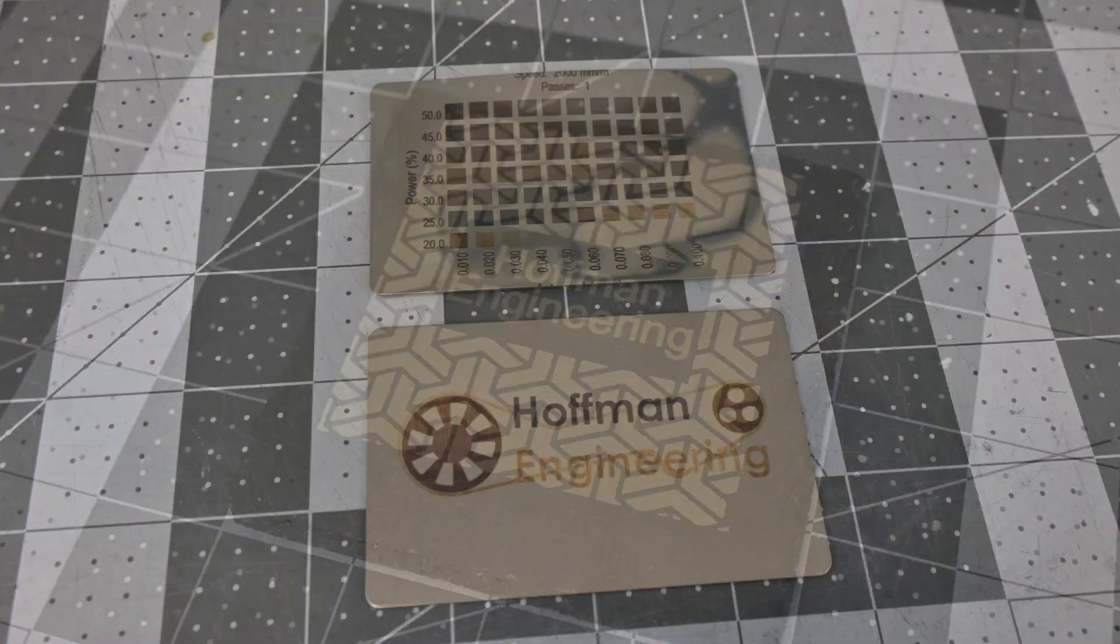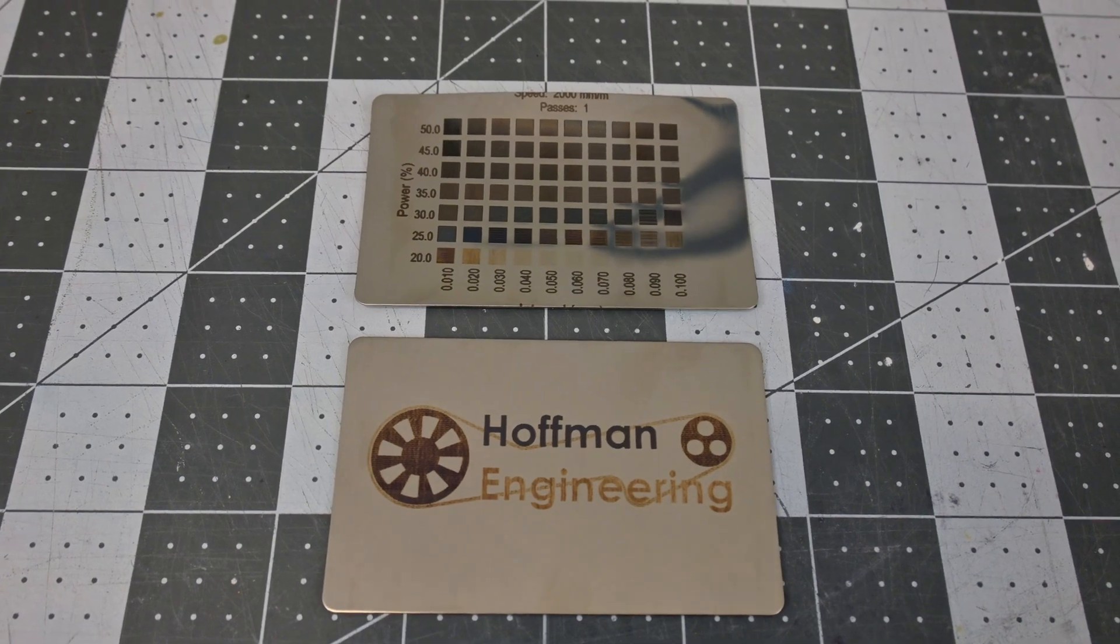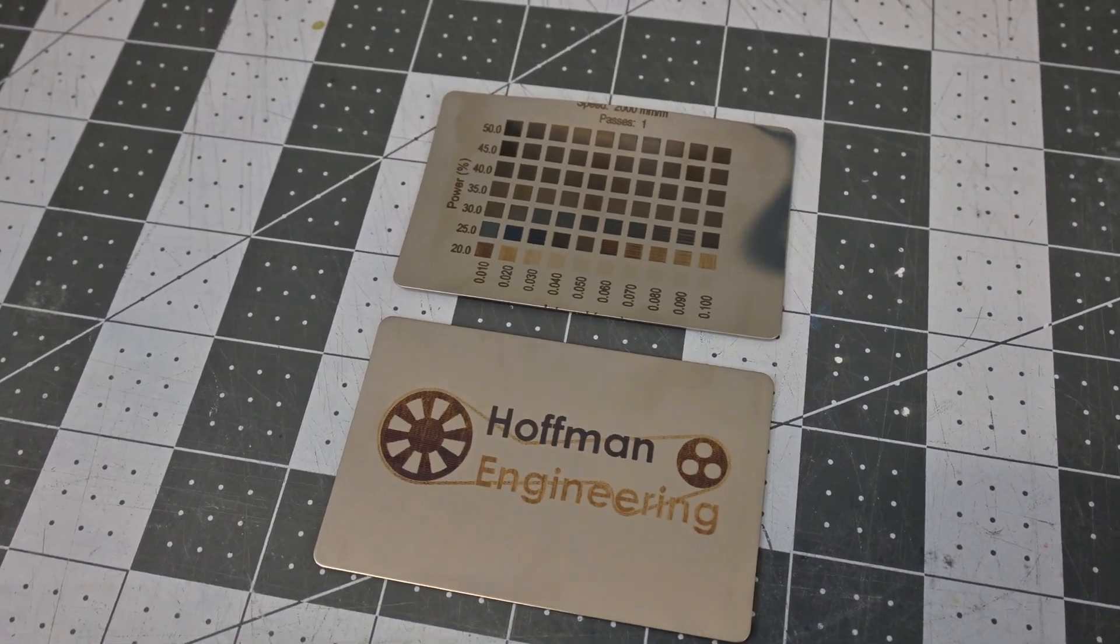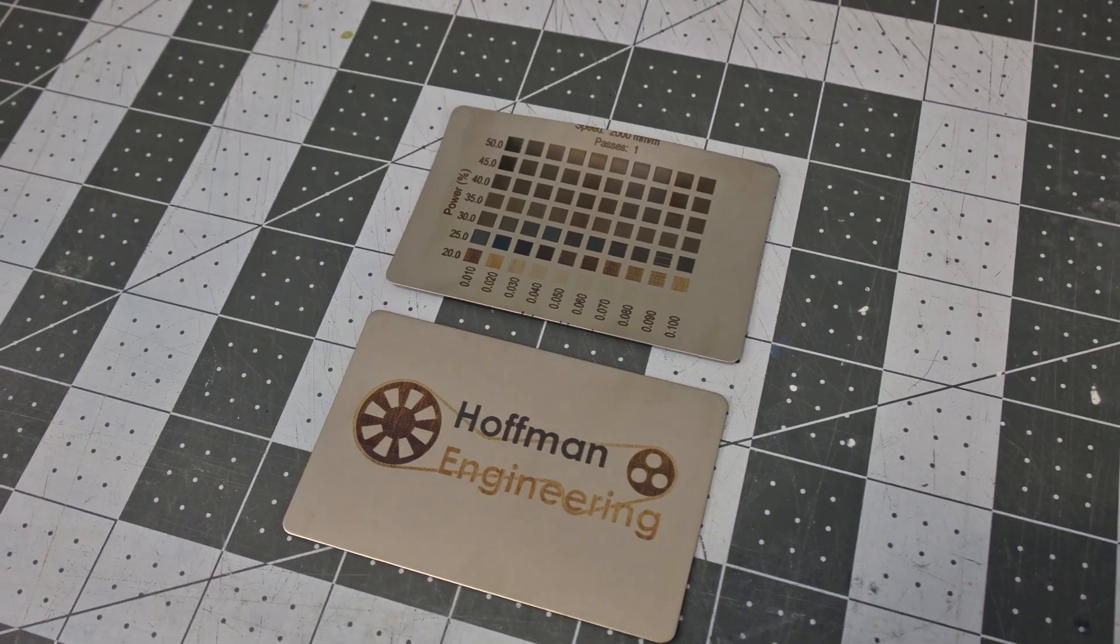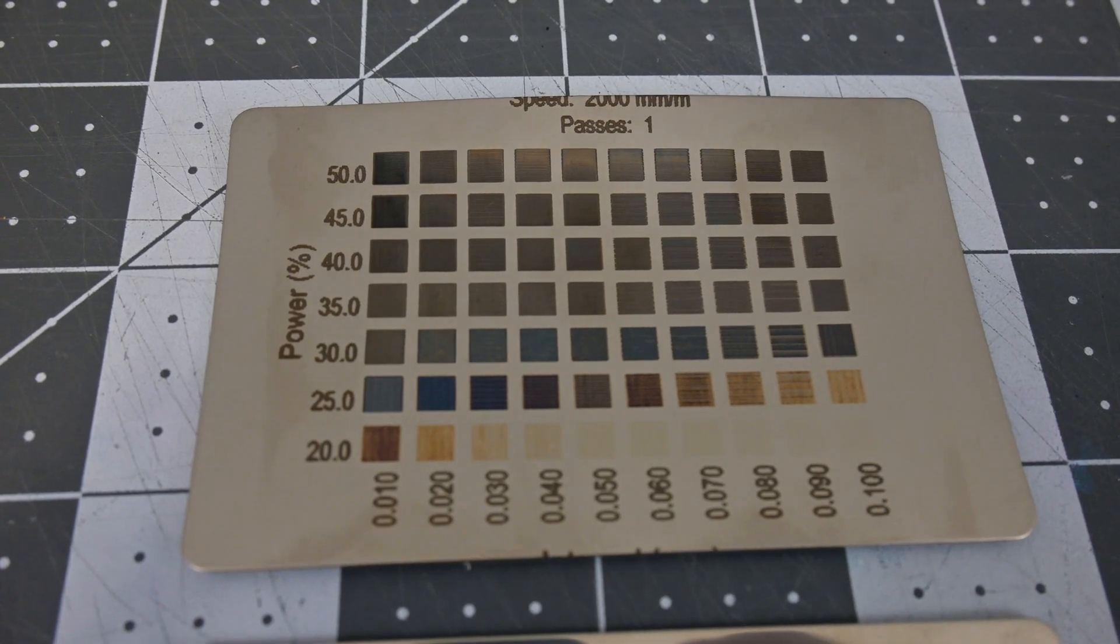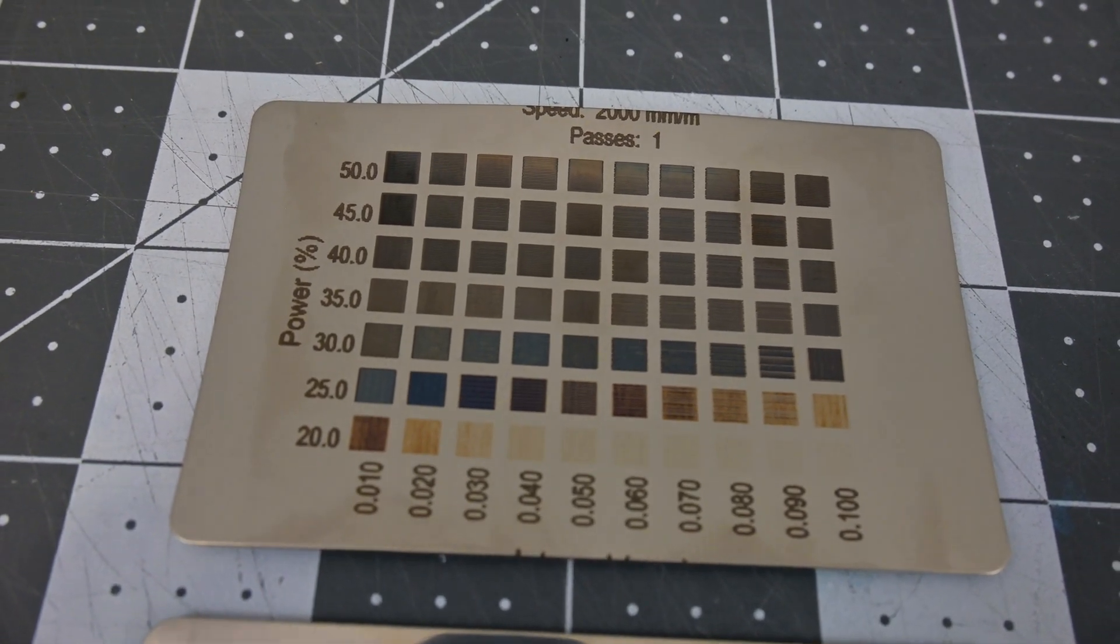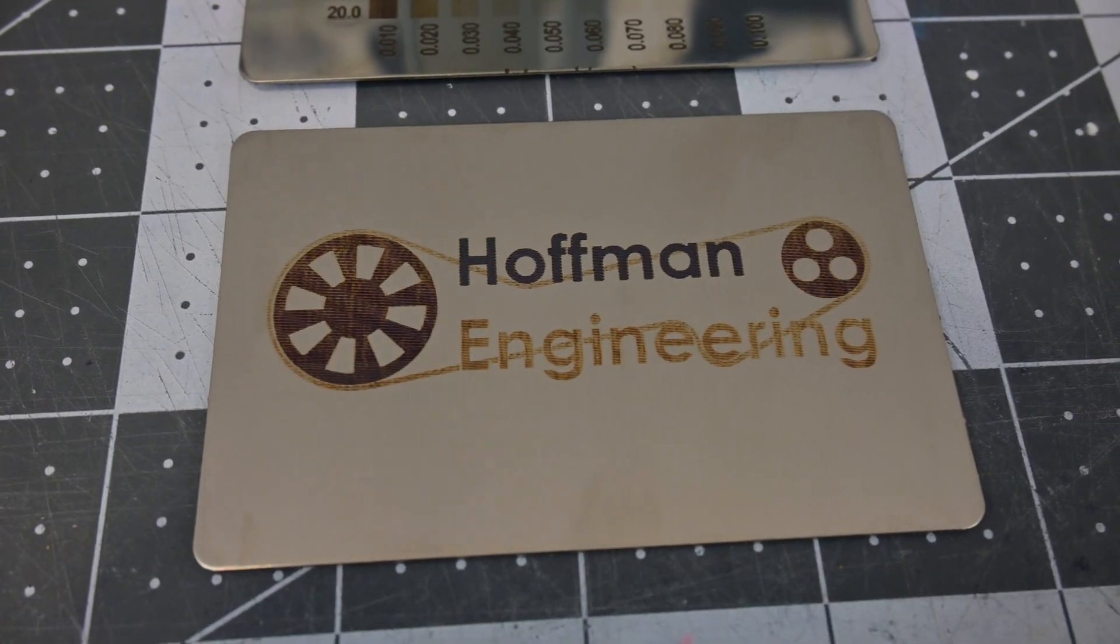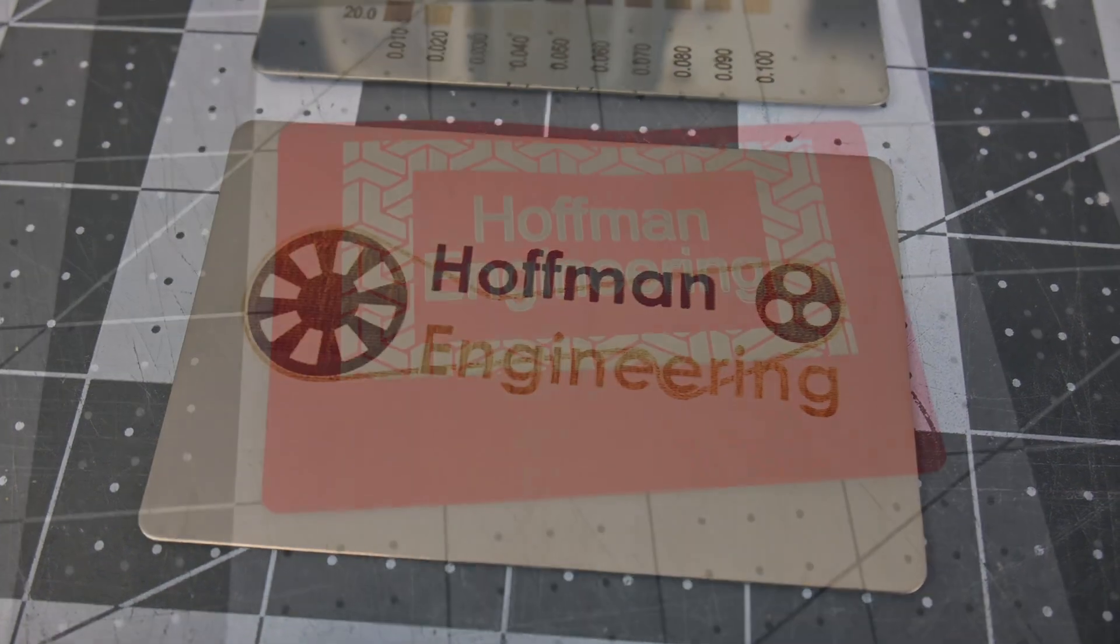Now the P20 has a trick up its sleeve, what Acer calls the magical color engraving. Due to the power of the laser, Acer says that the P20 can produce a wide variety of colors on stainless steel. By varying the power and the line interval, it produces oxides of different shades. In my testing, I got blues, browns, and oranges, along with blacks and grays. A neat trick for sure, but it would take a little bit more dialing in to get the range of colors that Acer advertises.